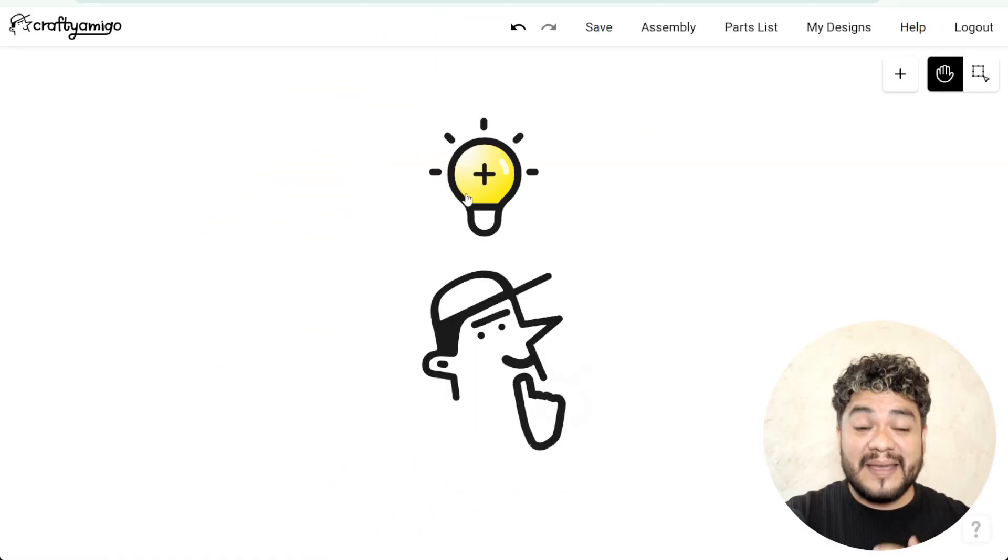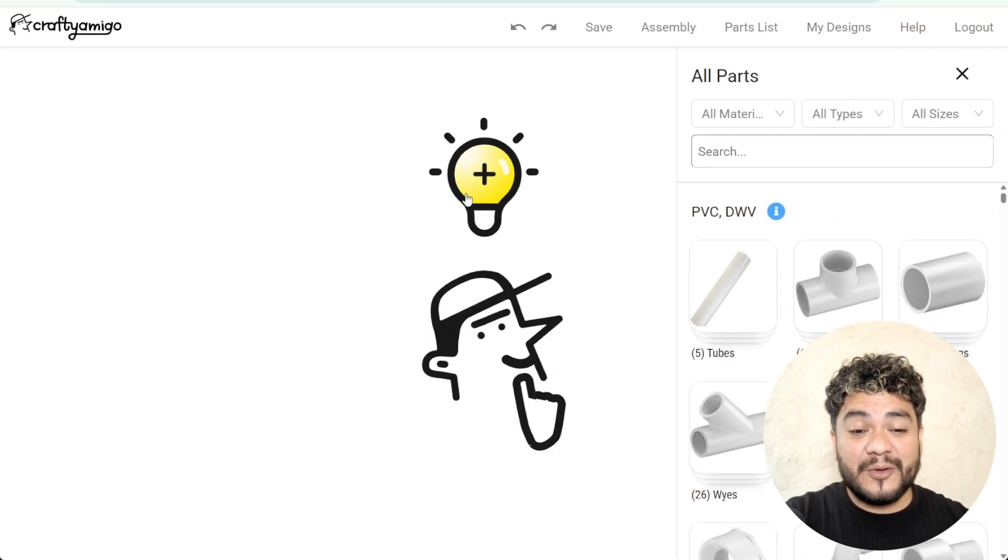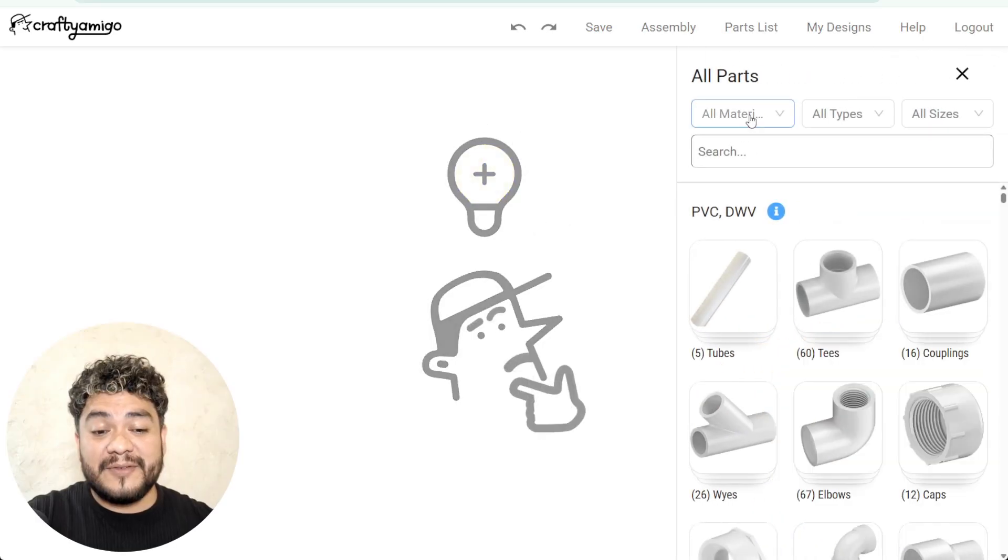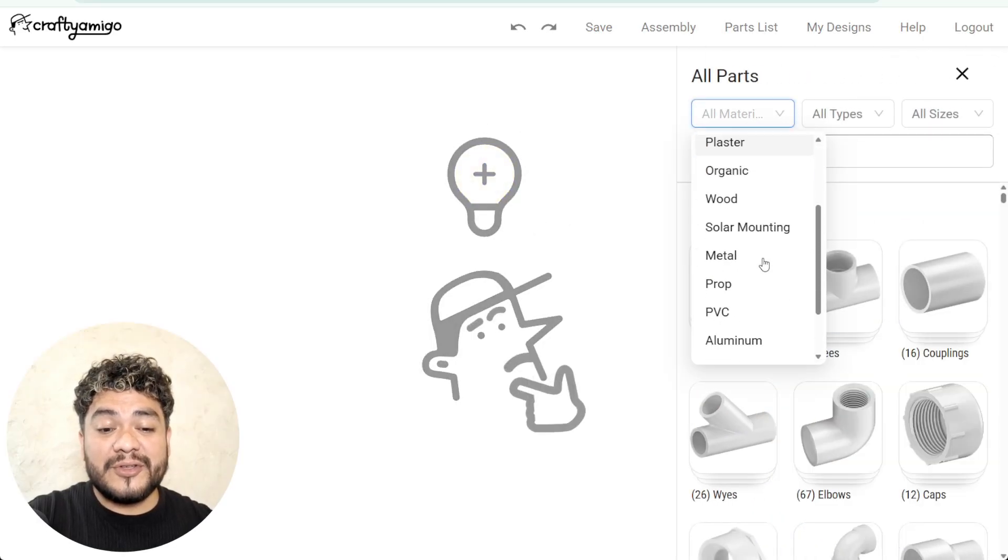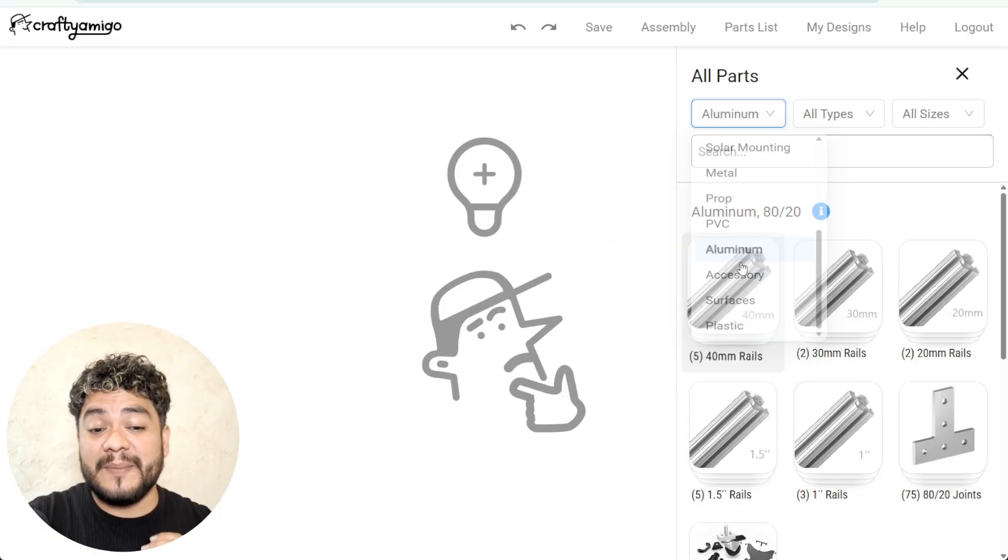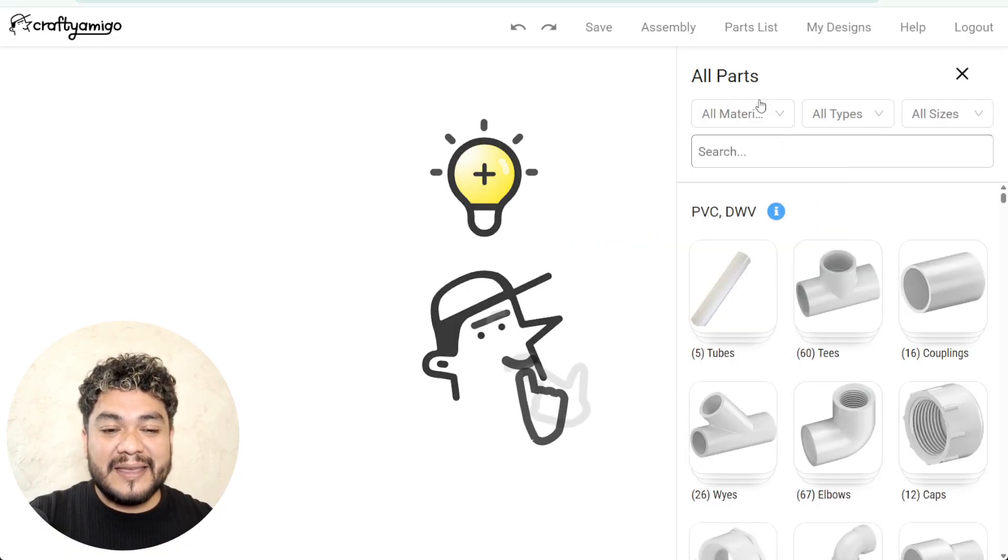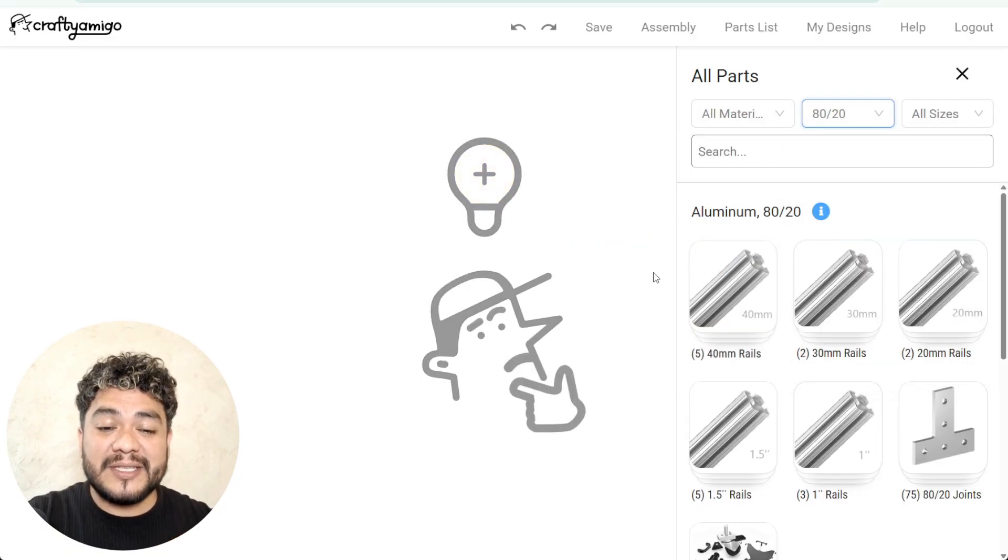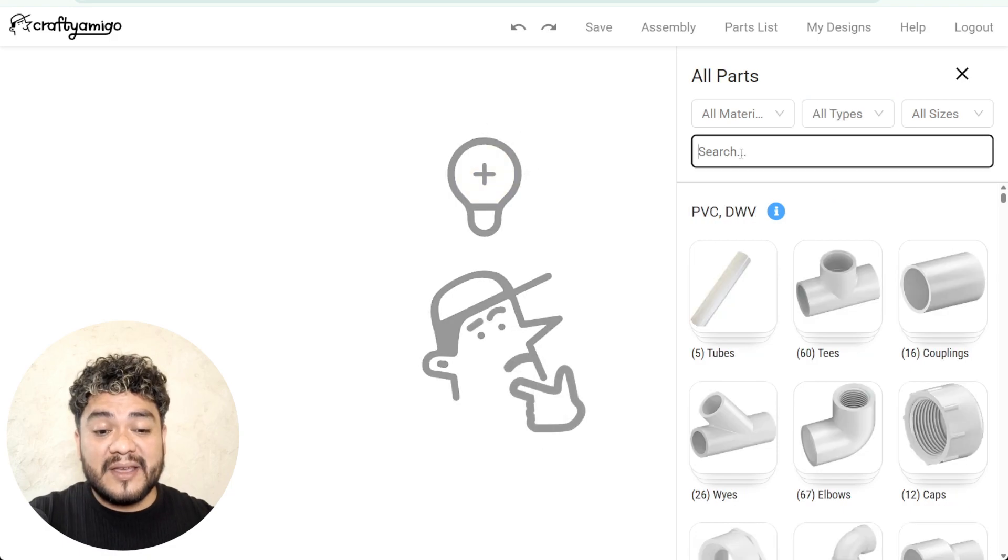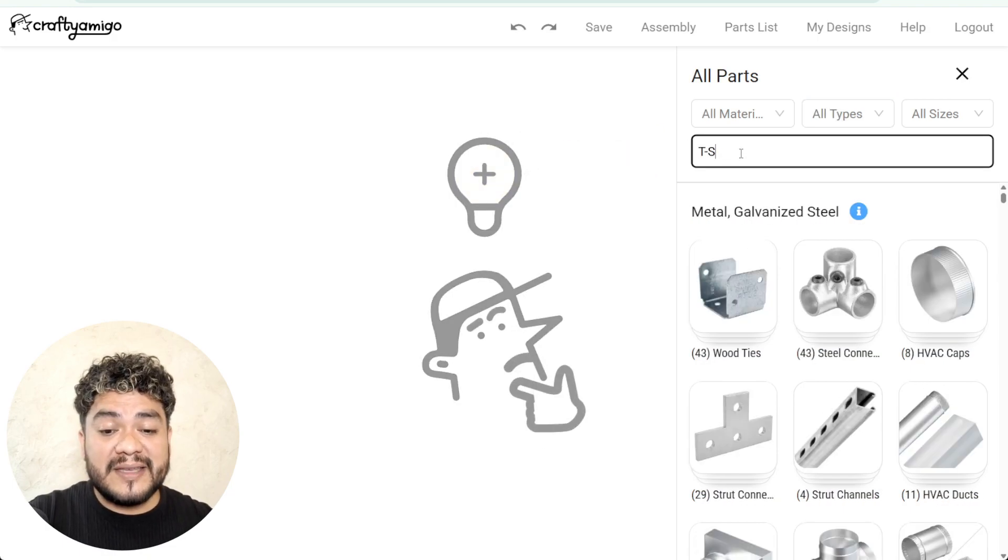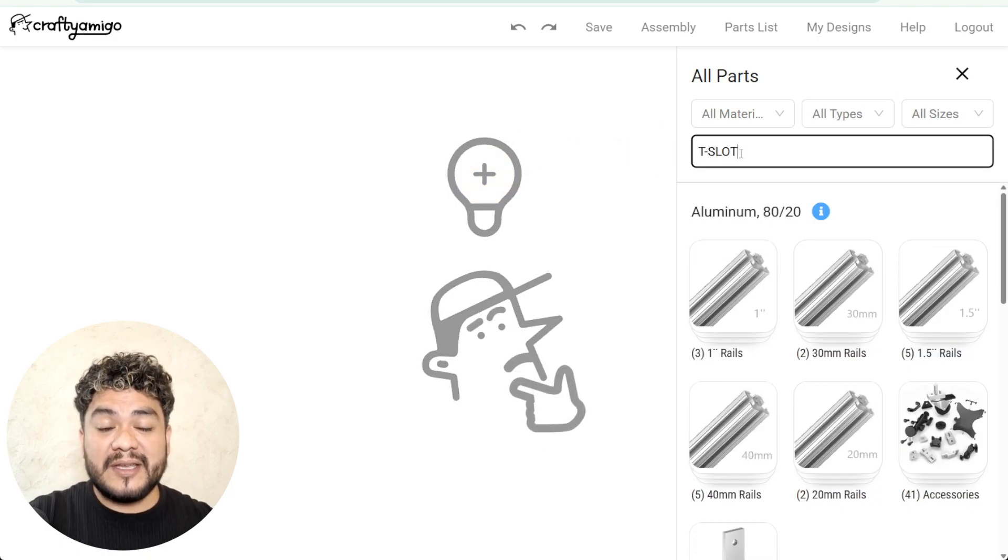How do you search for aluminum profiles? There are three practical ways to find everything about aluminum profiles. The first is to filter your search by material and select aluminum. The second is to filter by type and choose 8020. And the third is to type 8020 or T-slot directly into the search bar.